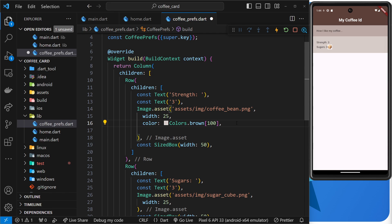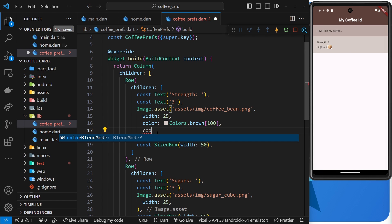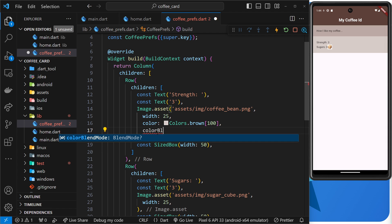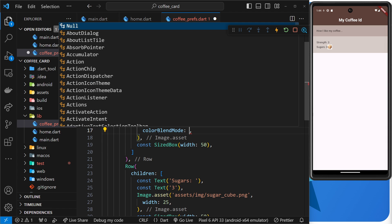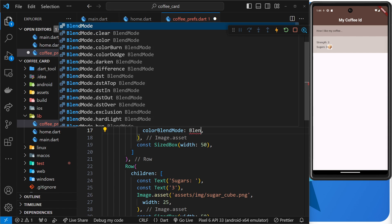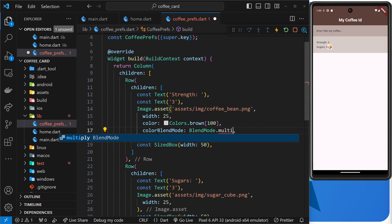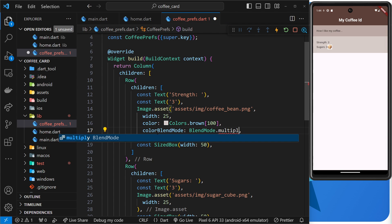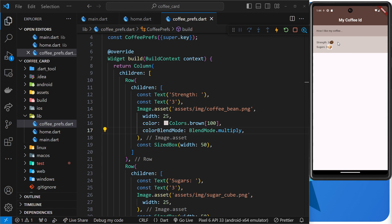So to do this we can say colorBlendMode and then we set that field equal to BlendMode.multiply, and this applies the multiply blend mode then to this image. And if we preview this we should see the image but without that white background. Awesome.